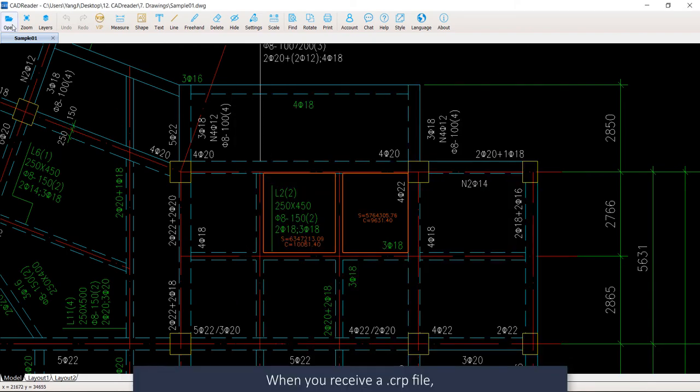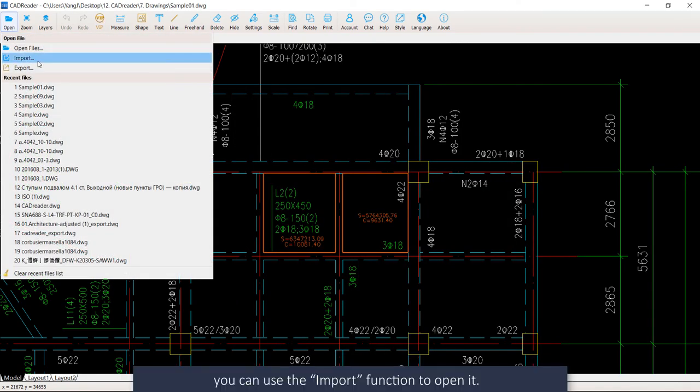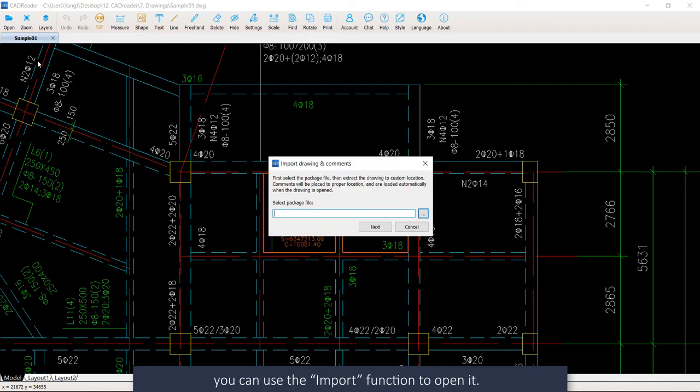When you receive a CRP file, you can use the Import function to open it.